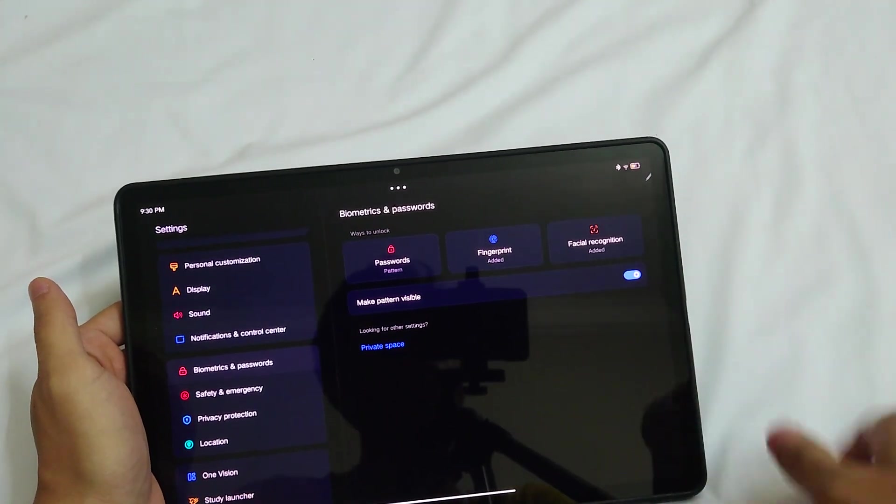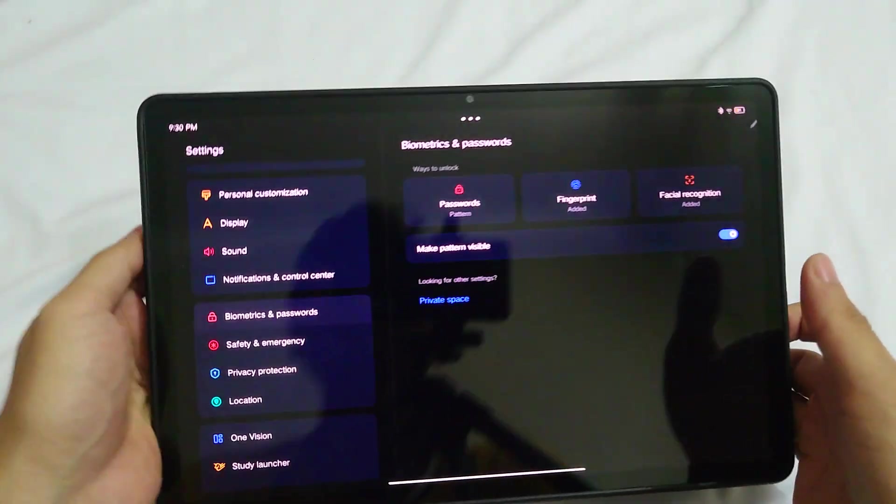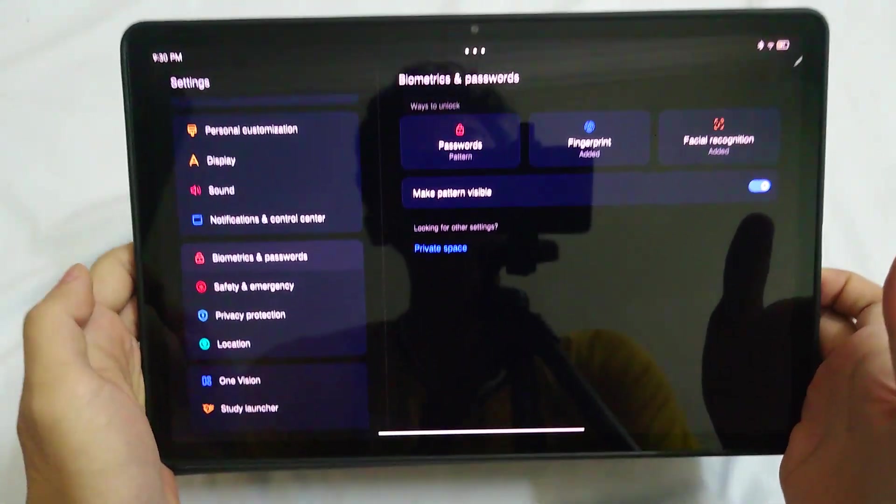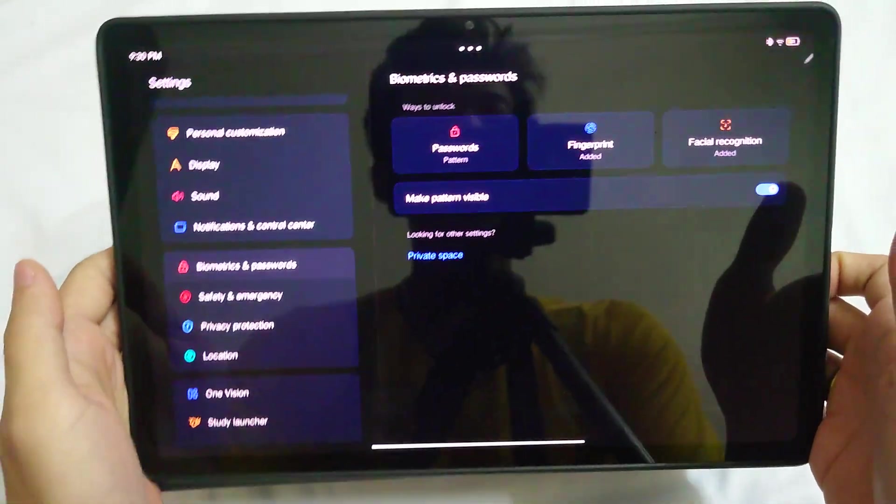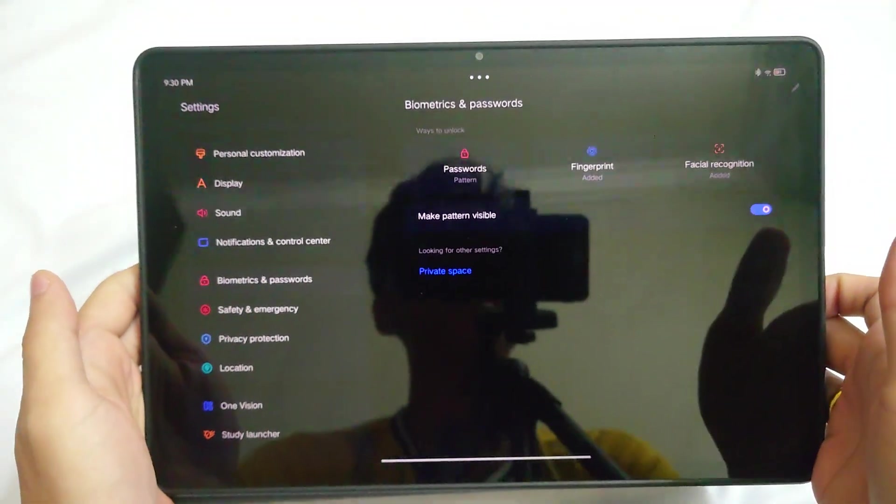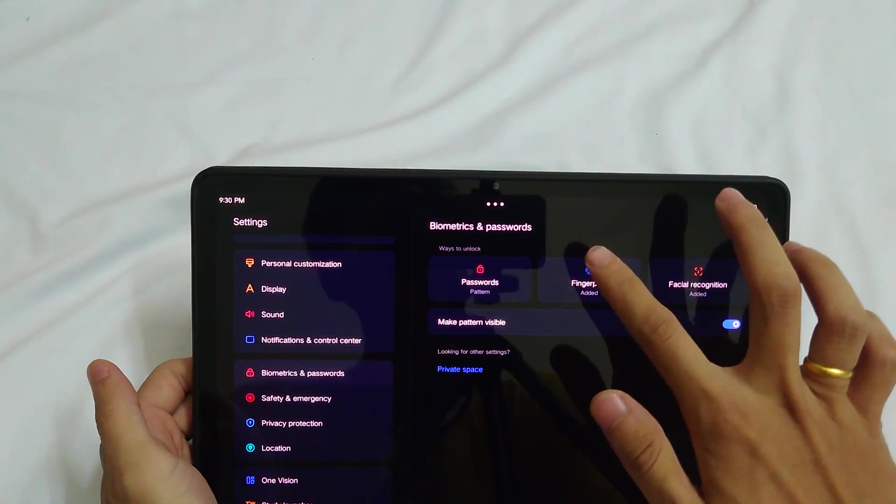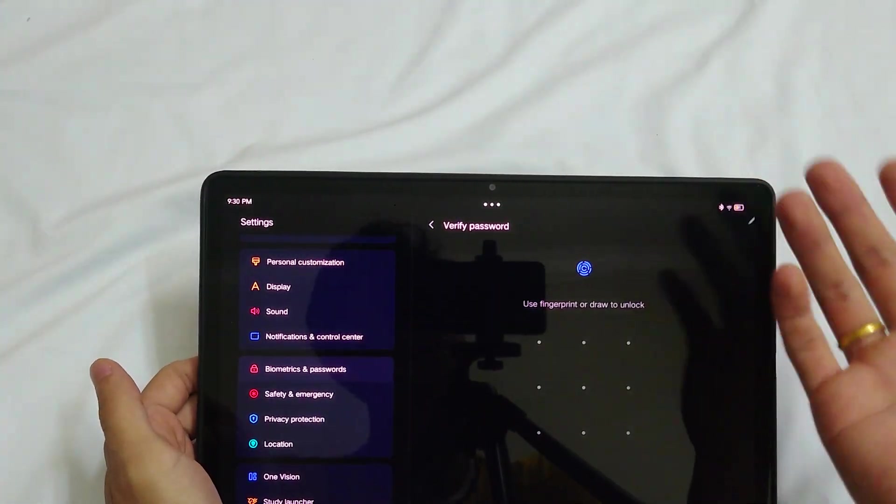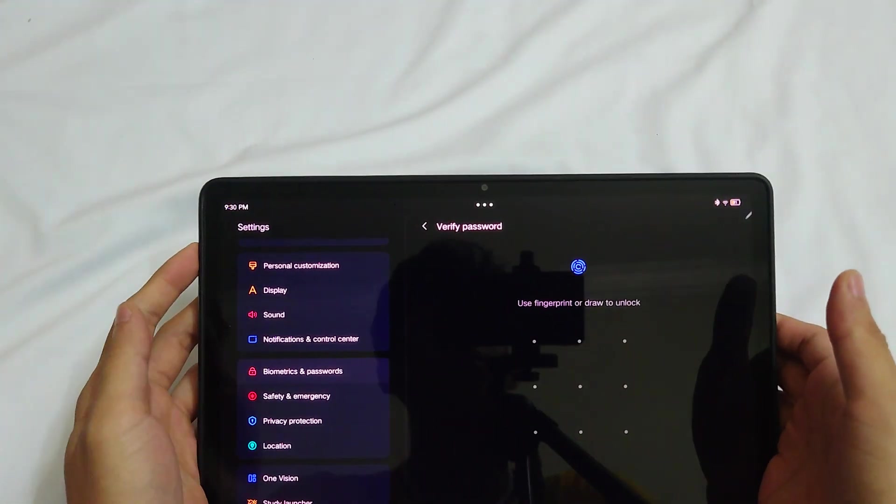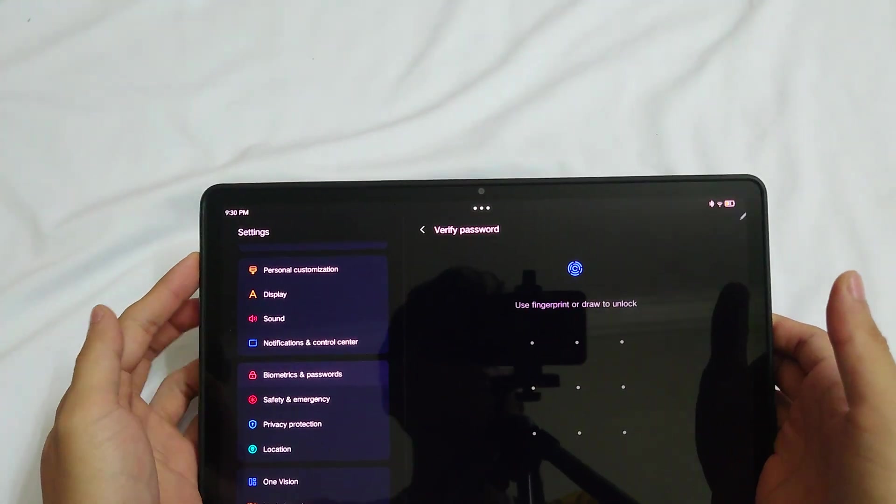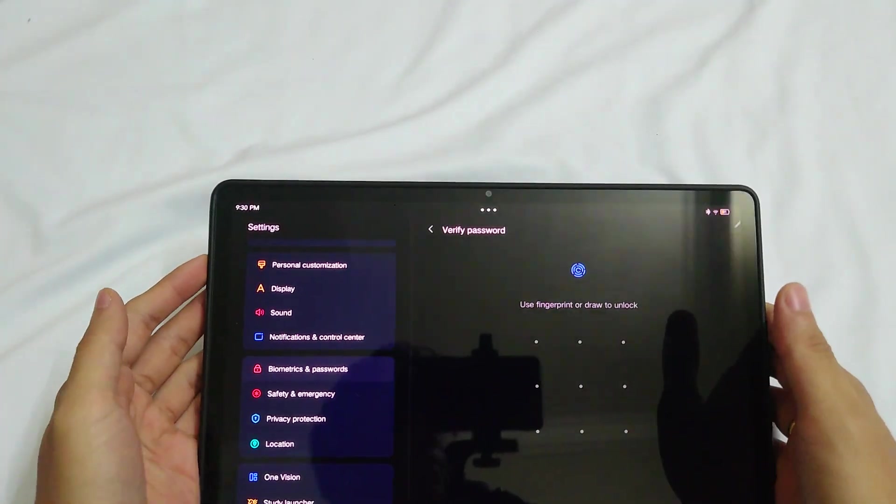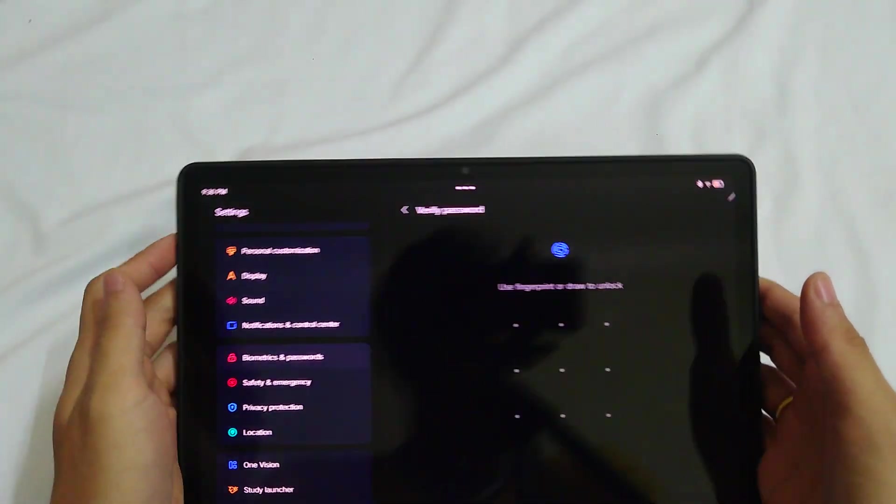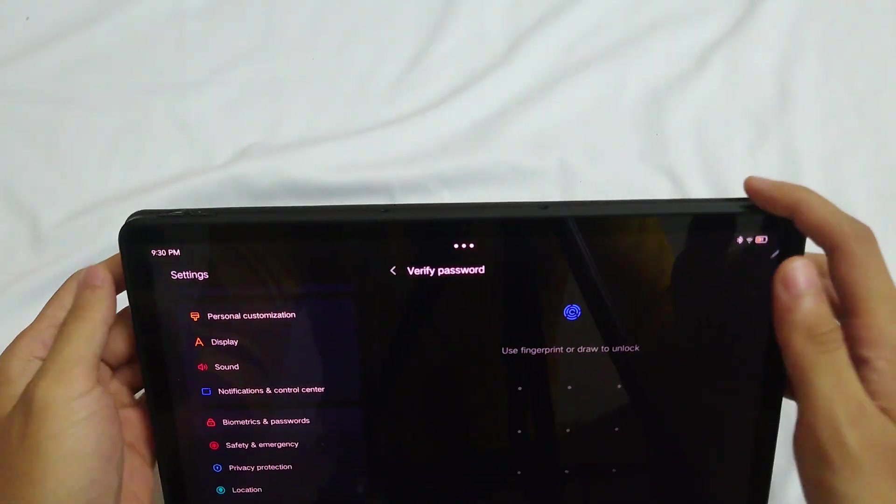Right here you get the fingerprints. For the fingerprints, you can add up to five fingerprints for this tablet. How well does it work? It works fine.